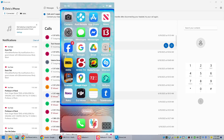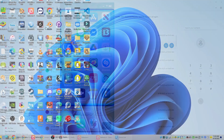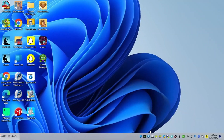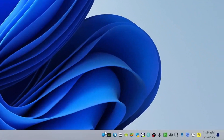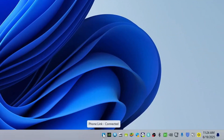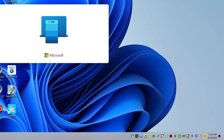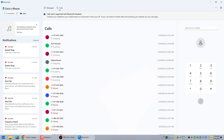Now if you've closed the app, here's how you reopen it. Down here in your tray there's a Phone Link icon — you click on that and it reopens.